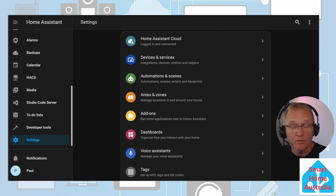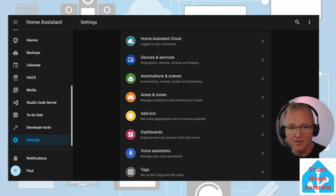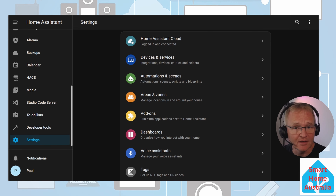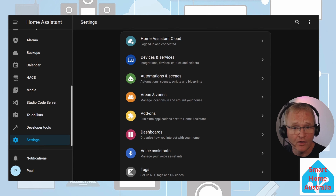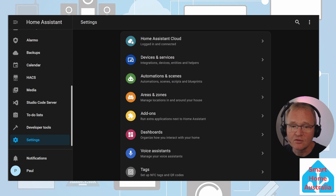Our next helper is the drop-down helper. This allows you to pre-define a list of values that you can assign to an entity. It's particularly useful in limiting the options and providing a fixed value input based on pre-defined options. In our example we'll create a drop-down helper that will allow our user to set a lighting mode for the home. Our states will be none, watching TV, and sleeping — but you can add additional states or adjust accordingly. Let's create our helper.